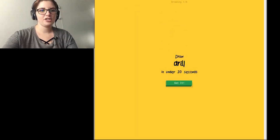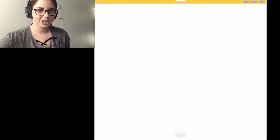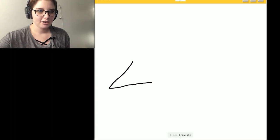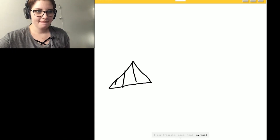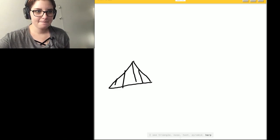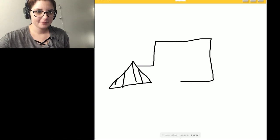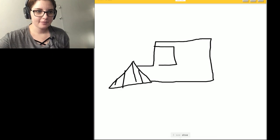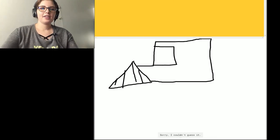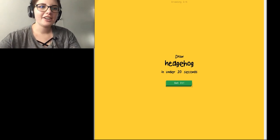Okay, a drill. Okay. I'm gonna be drawing like the big giant power drills. I see triangle. Or nose. Or tent. Or pyramid. Or harp. I see a star. Or grass. Or piano. Or fireplace. Or laptop. I see a shoe. Or bulldozer. Or computer. Sorry. I couldn't guess it.